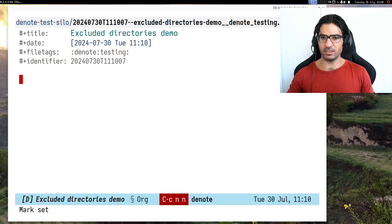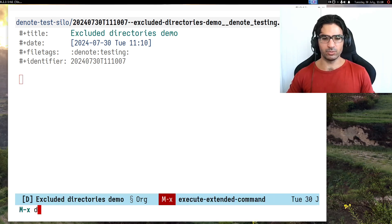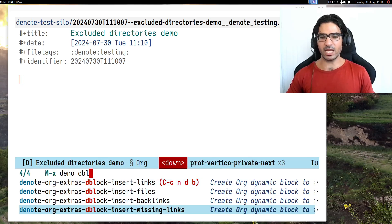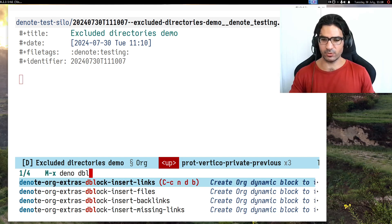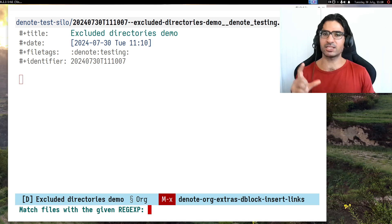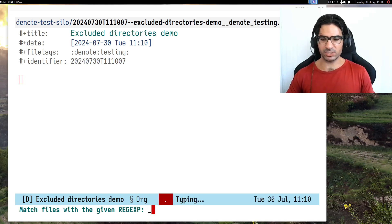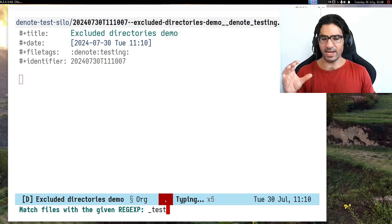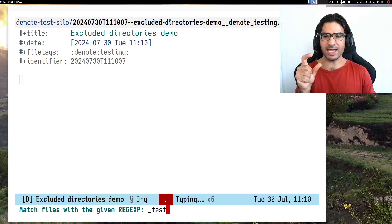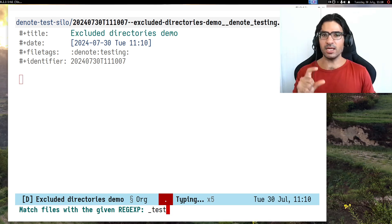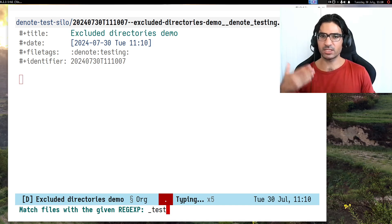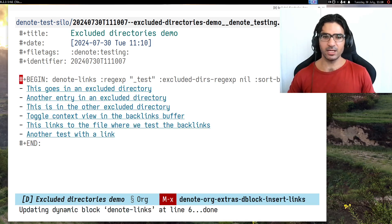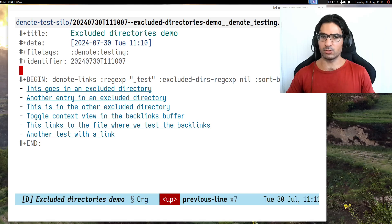I have created my new denote file. Now I want to search for dblock. We have four different types of dynamic blocks. I will create a dynamic block that inserts links to files matching the given regular expression. I will search for underscore test, which means match all file names inside the denote directory that include test or variants like testing in their file name as a keyword. The dynamic block will be populated with links to those files.